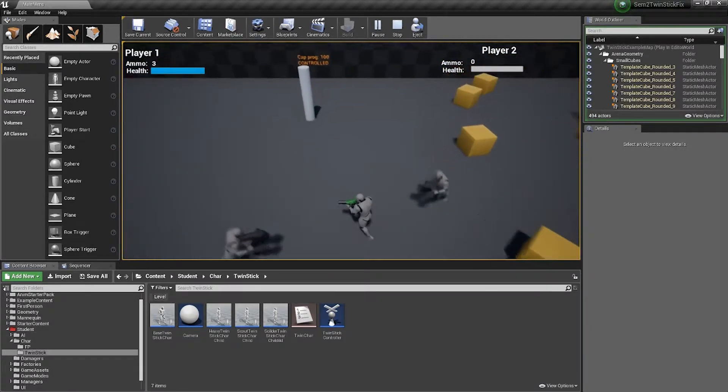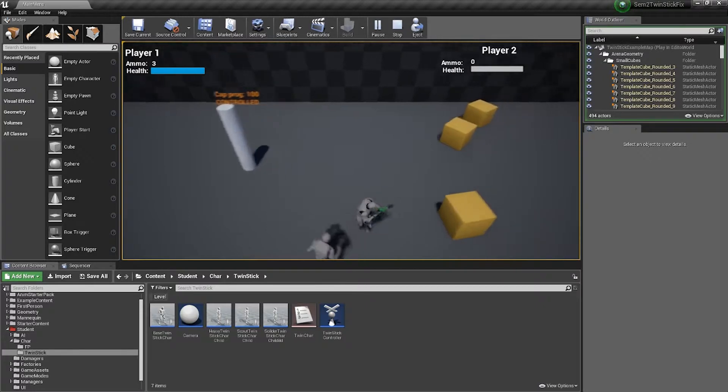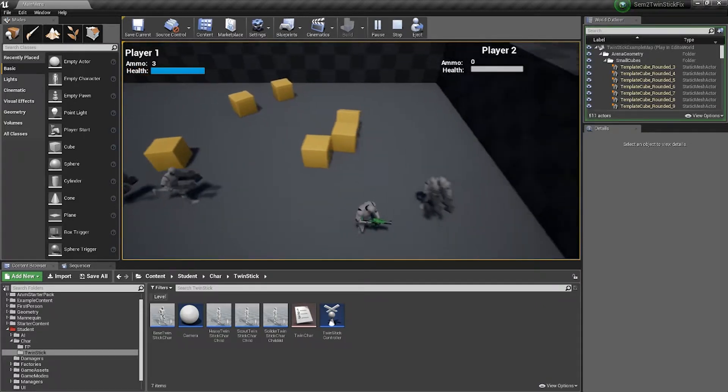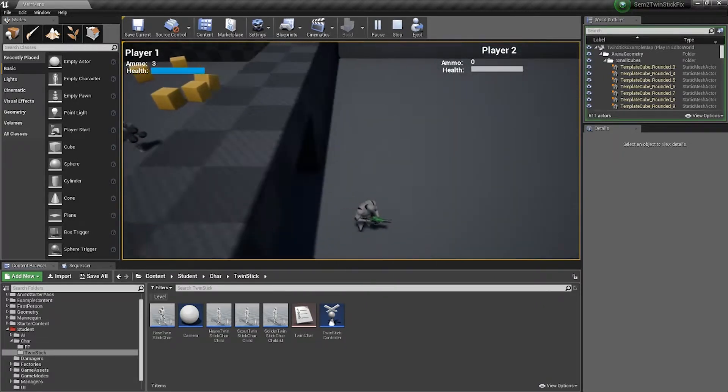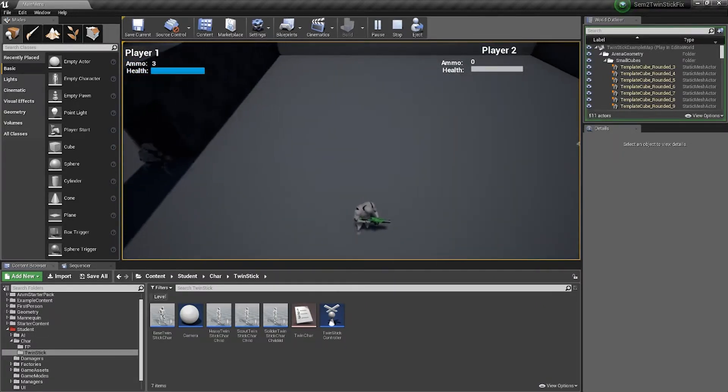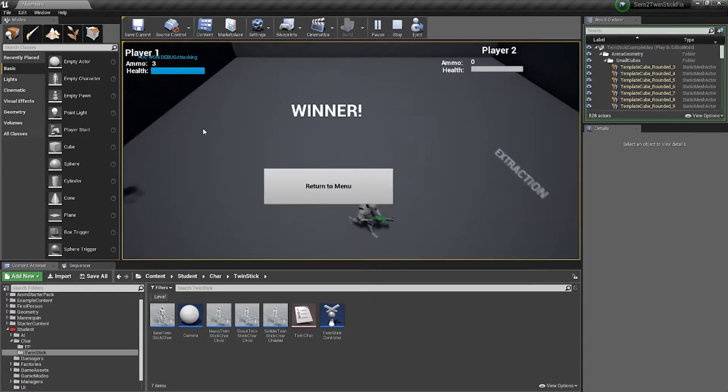And that's captured. Once the player has captured both objectives, they head over to the extraction and they win the game.